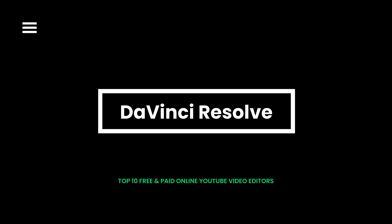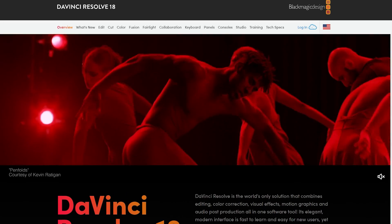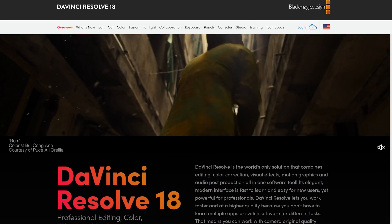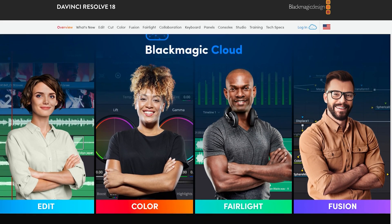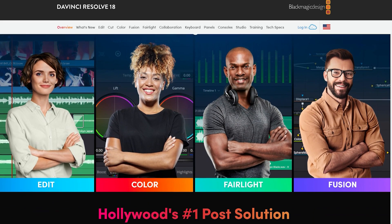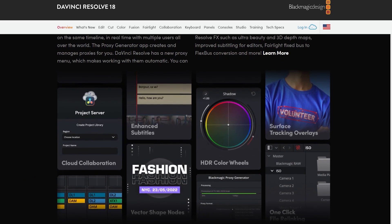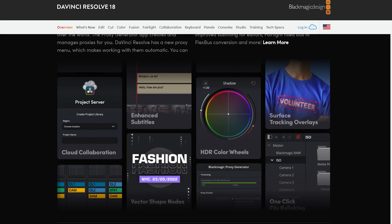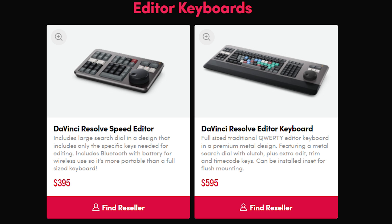DaVinci Resolve is the world's most advanced online YouTube video maker, combining editing, color correction, visual effects, motion graphics, and audio post-production across one software tool. Pay attention that it doesn't come with any free trial or free version, and keyboard shortcuts can be a bit confusing.